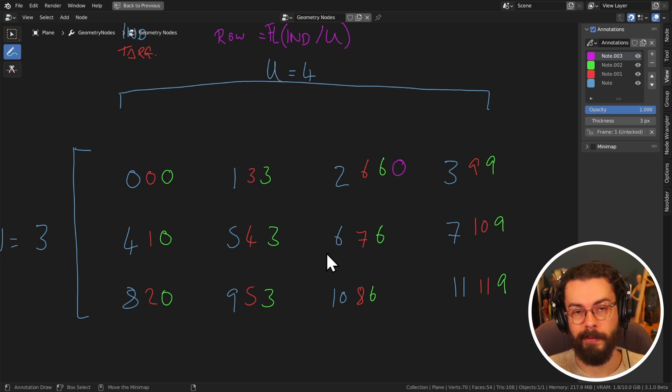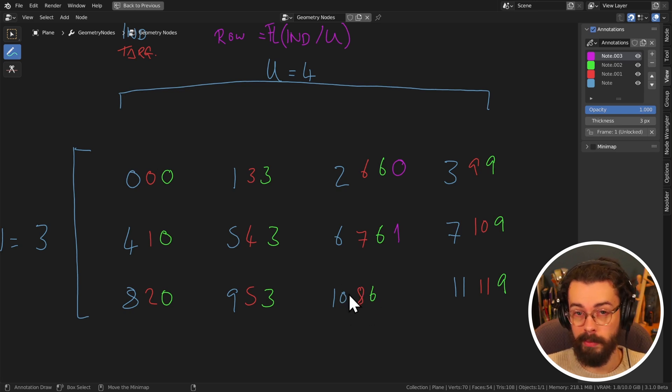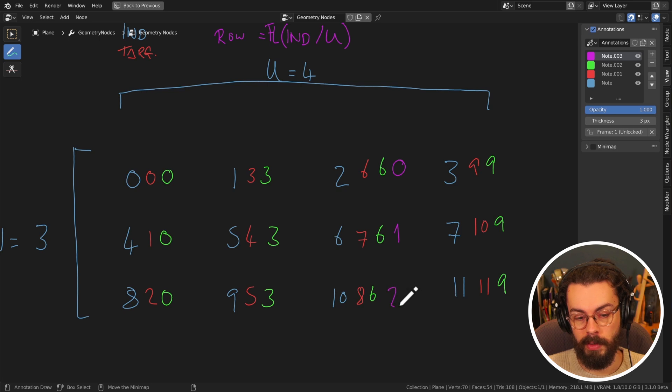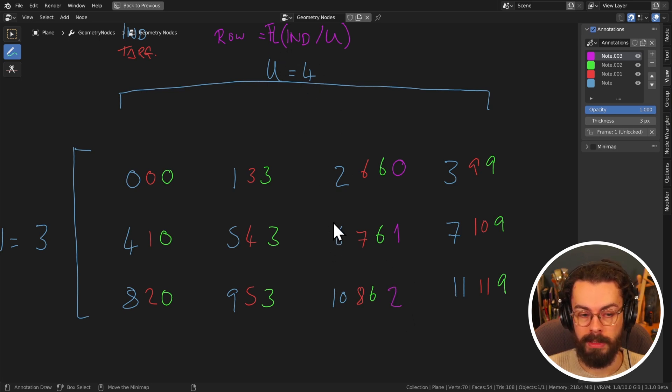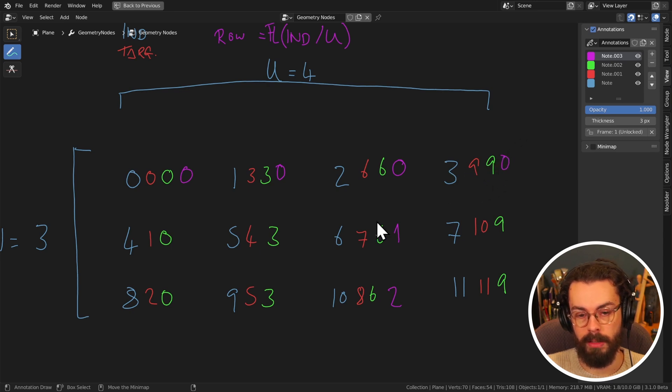six divided by four is 1.5. So that's going to, once you've done your floor, and you've got rid of that 0.5, then it's just a one. And in the next row, 10 divided by four, 2.5. And therefore, two, once we've done our floor. And this is basically going to work all the way across the row here.